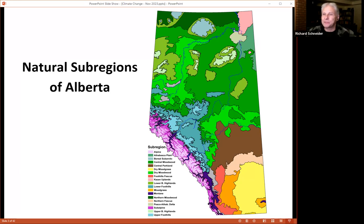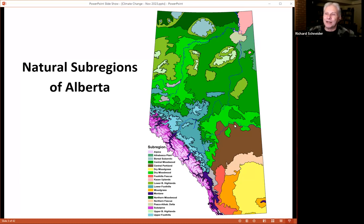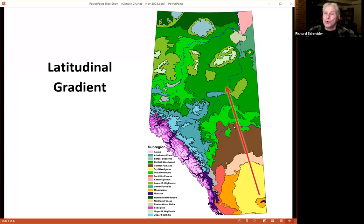Let's take a walk through our understanding of why things are the way they are — how can we explain the current distribution of our ecosystems? I'll mostly be talking at the broad natural region scale. This map shows one step finer — the sub-regions — but I'll be staying fairly broad.